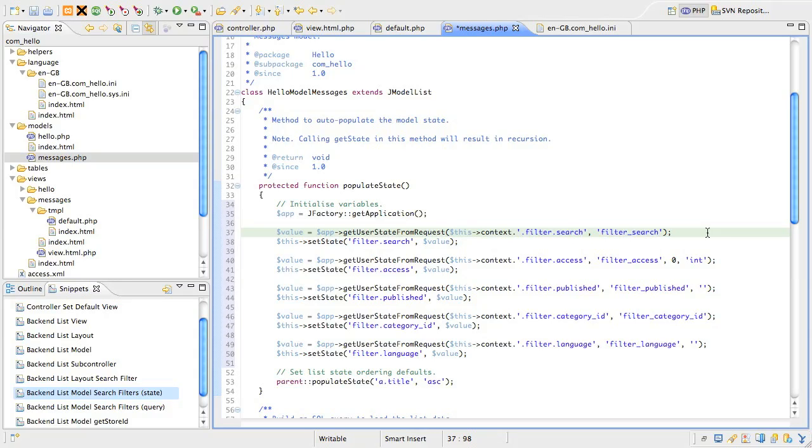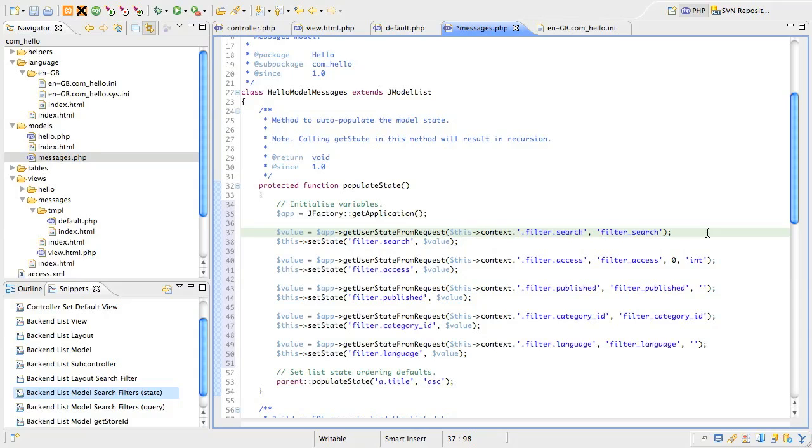For our case the value would be com underscore hello dot messages. All we need to do is add a string that uniquely identifies this variable, and we've used dot filter dot search. All that gives us is a name by which we can set and get a variable between page loads. The second argument is the name of the request variable, and you'll notice it's the same name we used in the search text input field.